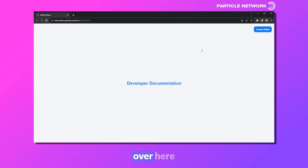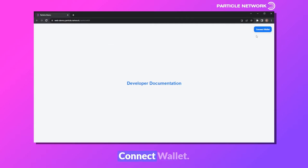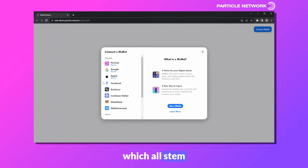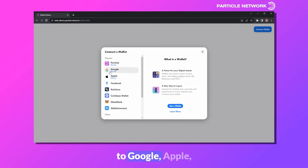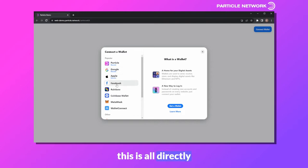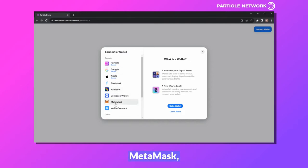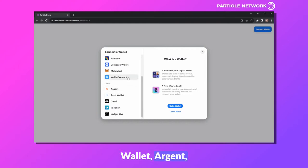We'll head over here and click on Connect Wallet. As you can see, there are a variety of options, the first four of which all stem from Particle. We have the overall Particle option here, as well as shortcuts to Google, Apple, and Facebook. And of course, this is all directly alongside other wallets like MetaMask, Rainbow, Trust Wallet, Argent, etc.